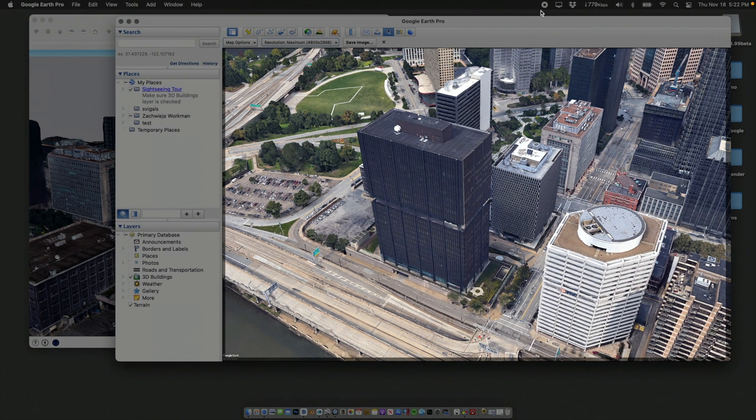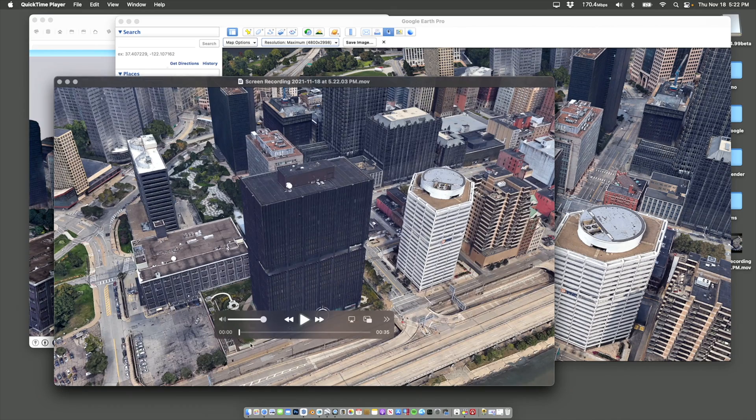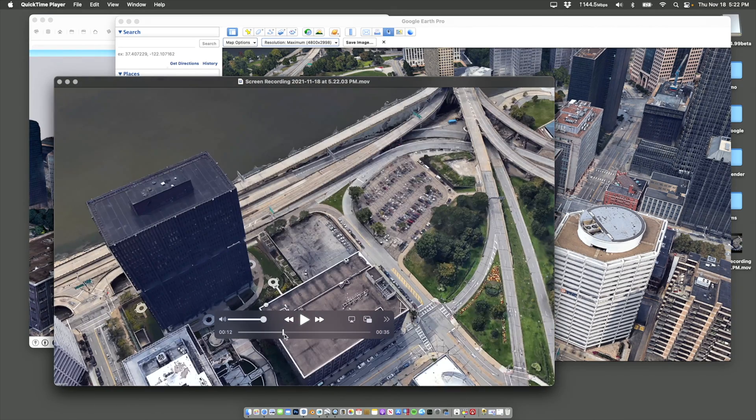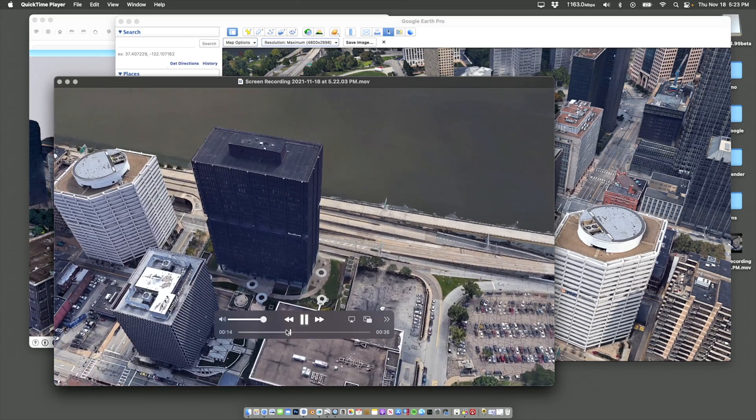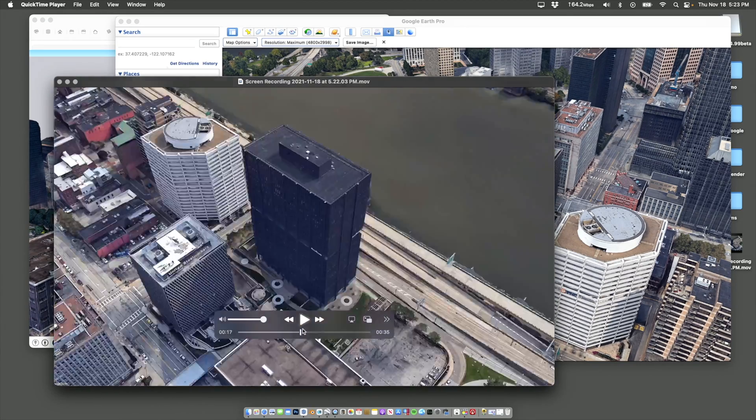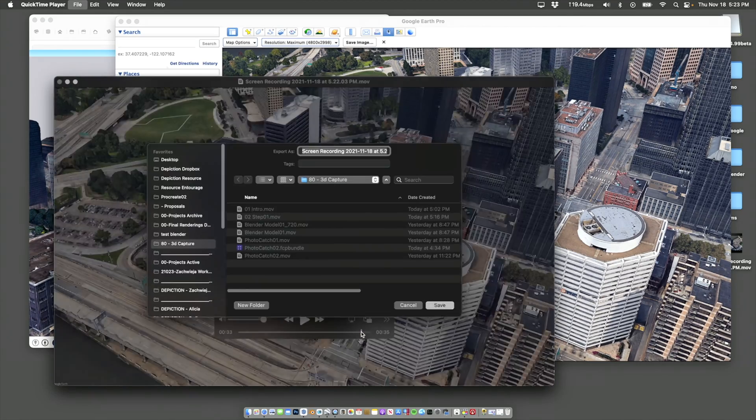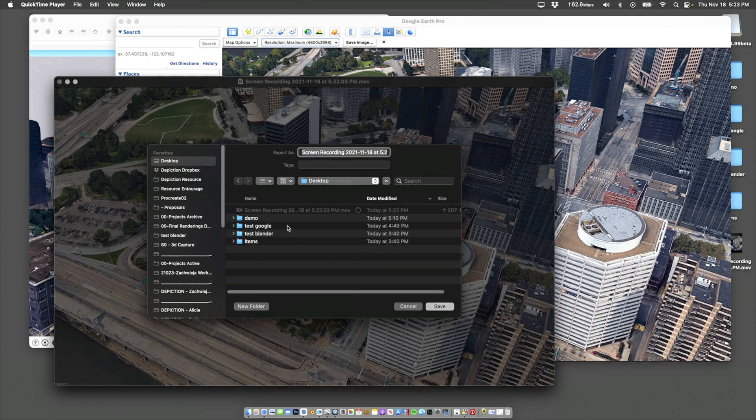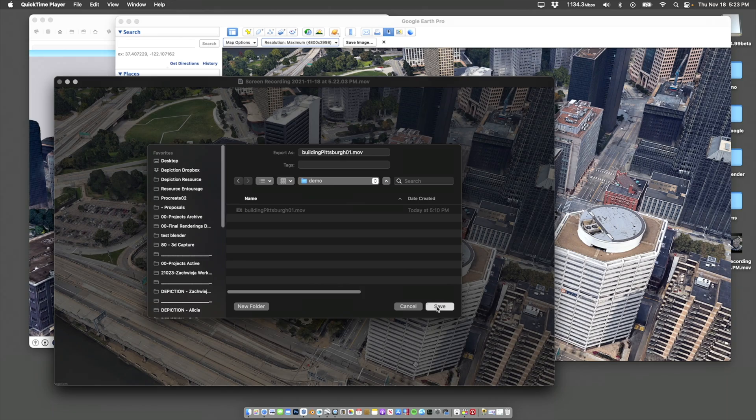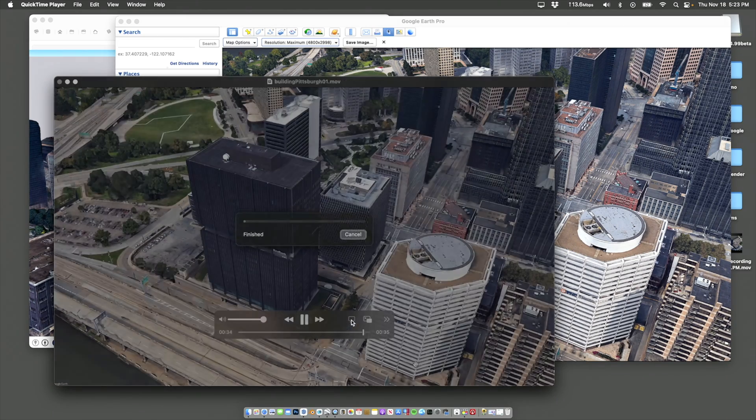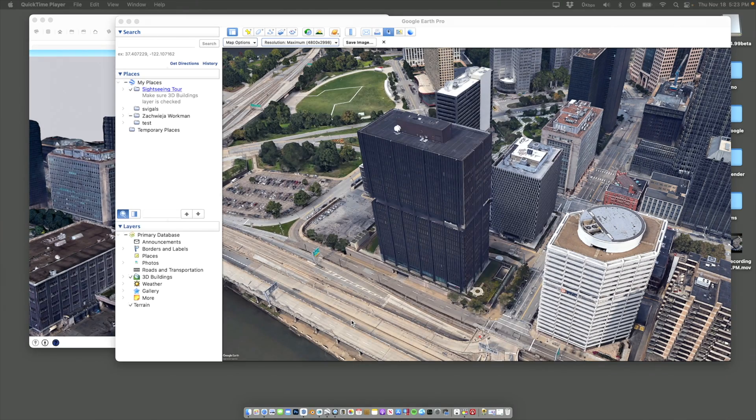And then I can hit stop. I'm going to save. This is the video that we just made. We did a screen capture. So if I play this, this is just what we just did in Google Earth. So it's a video. I'm going to hit save. And let's just put it on to our demo. Okay. So we saved that video file. I can close this down.